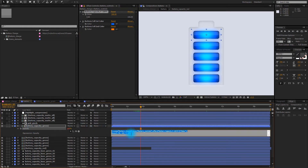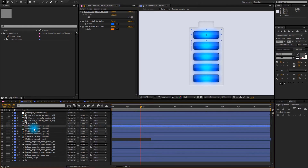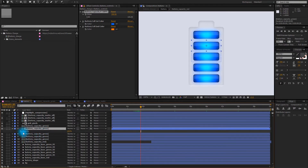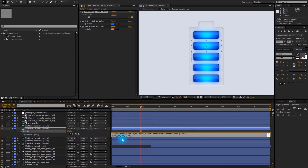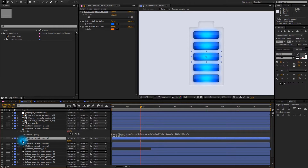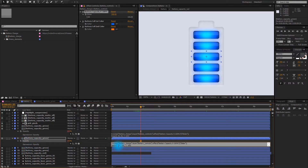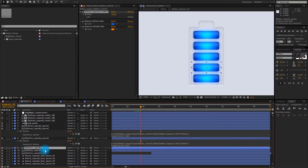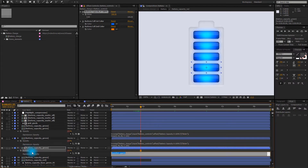We can copy this expression. Select it, go to the second battery cell, press T, Alt-click on the stopwatch, and paste the expression. But then we're going to change this range from sixty to eighty. Next cell — Alt-click on the stopwatch, paste the expression — forty to sixty. By the way, I'm pressing T to open up the opacity, then Alt-click on the stopwatch, paste the expression again. Twenty to forty.